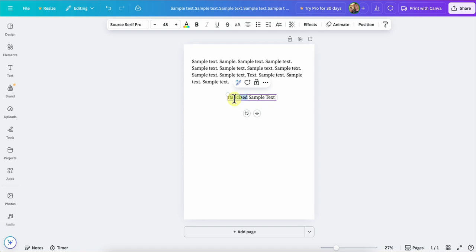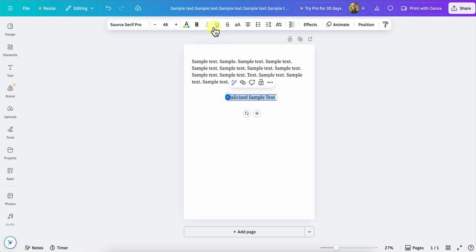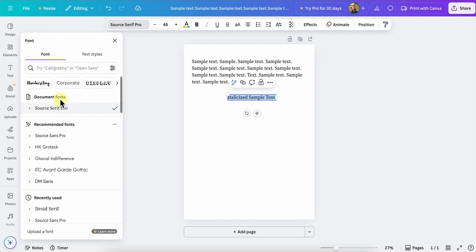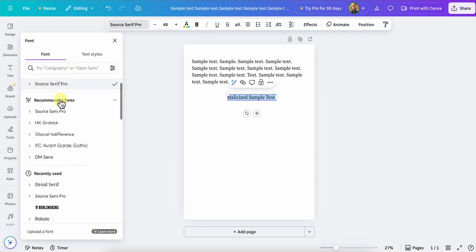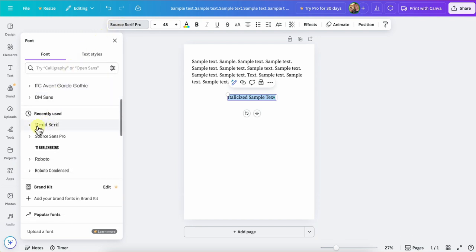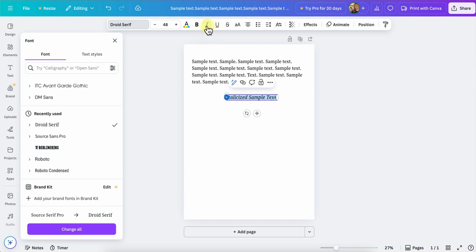So we'll triple click here on this text to select all of it. Notice up here in my text menu, the italicized option is grayed out. So this Source Serif Pro, for example, does not have an italicized option. So I'm going to change this font by clicking on the font option here in the menu, and then choose a font that does have an italicized style. So I'll click on Droid Serif because it's a very similar font, but notice when I click on it, we now do have an italicized option.